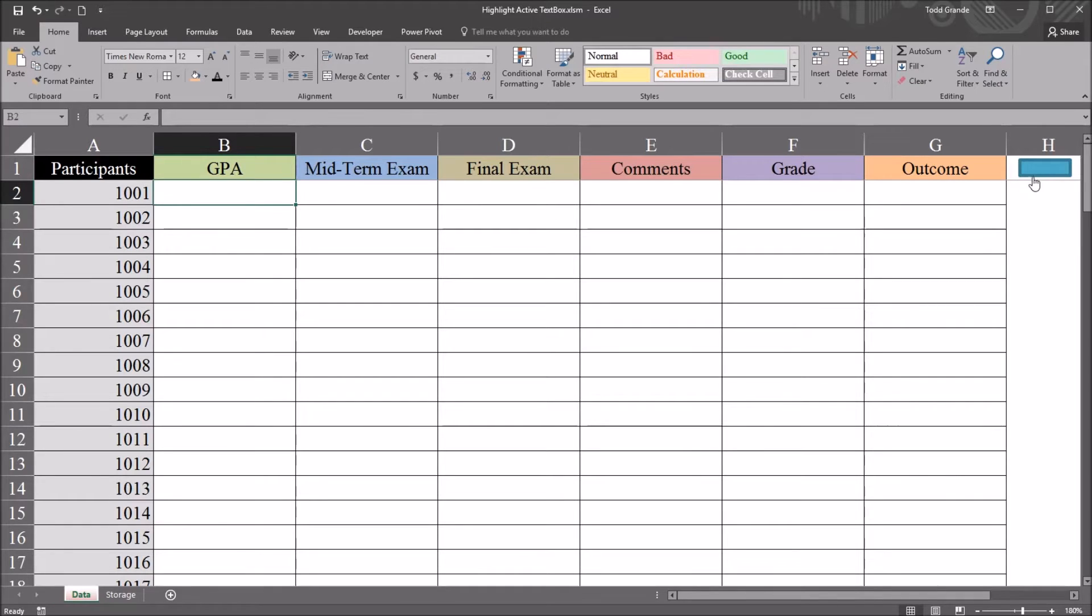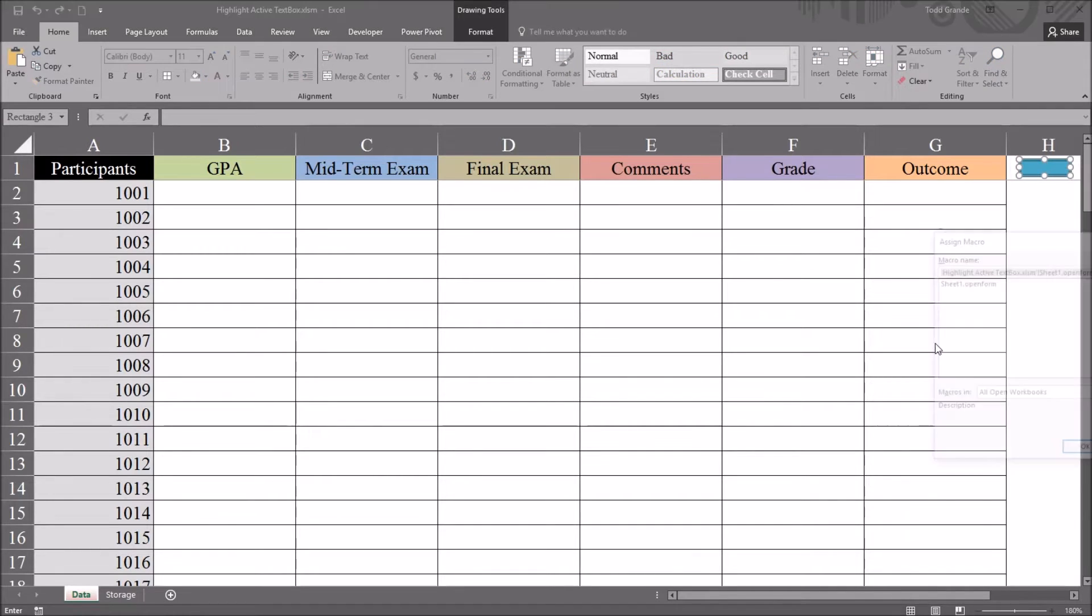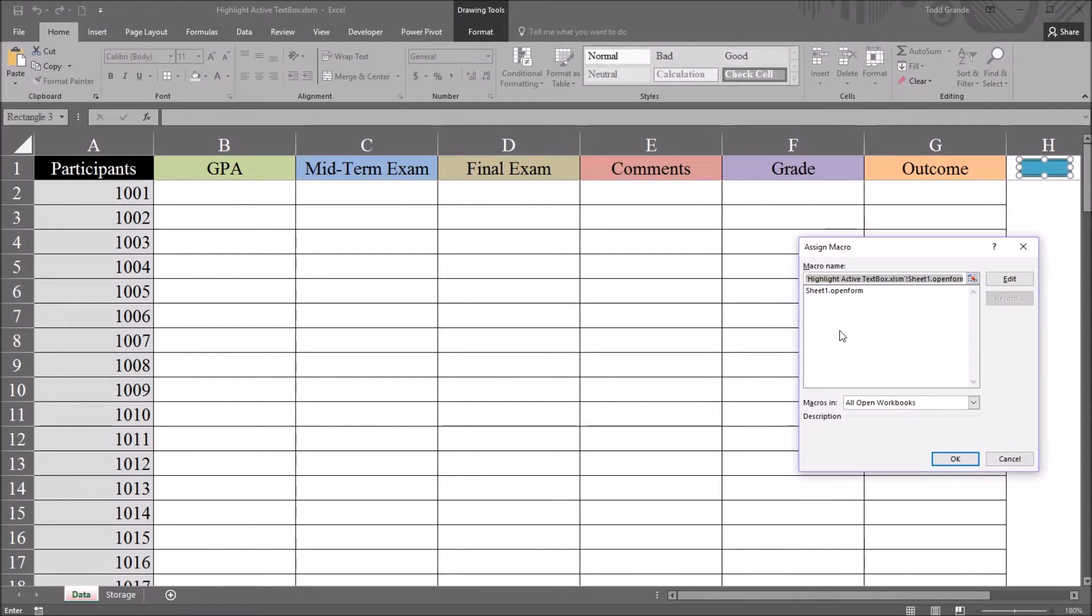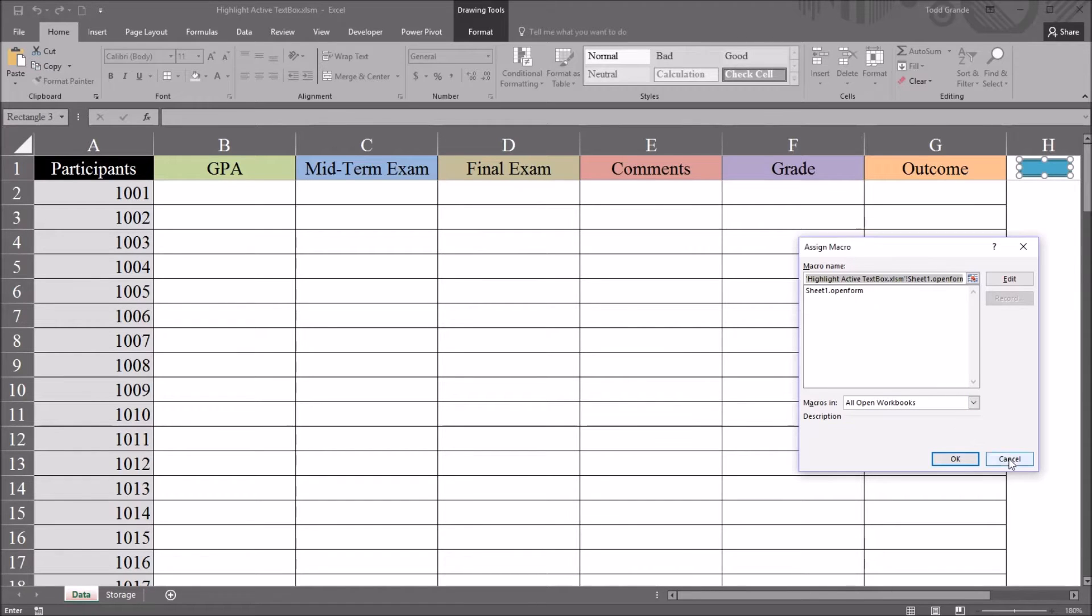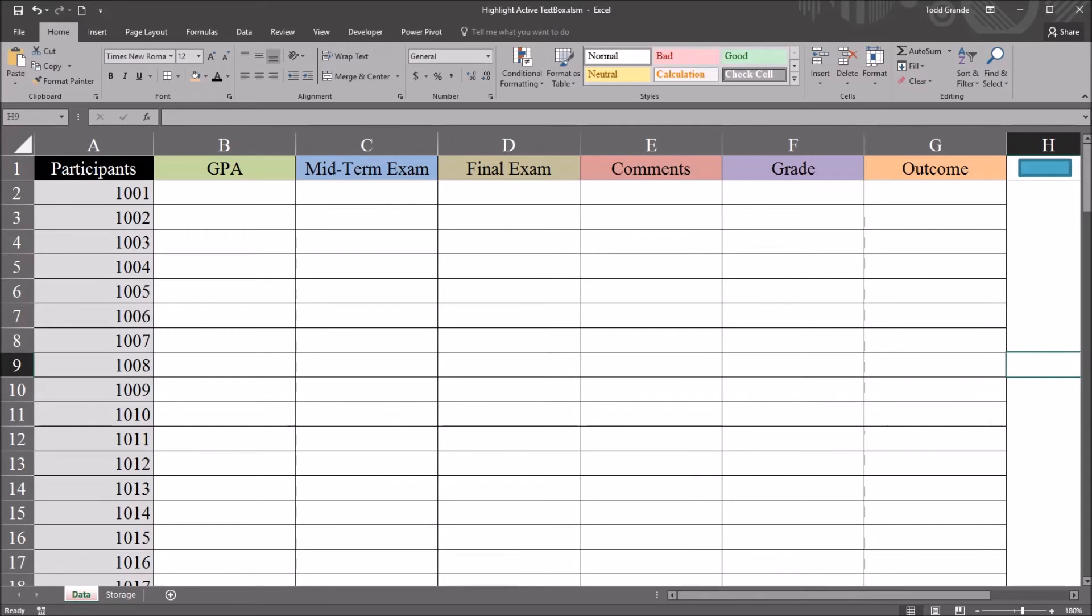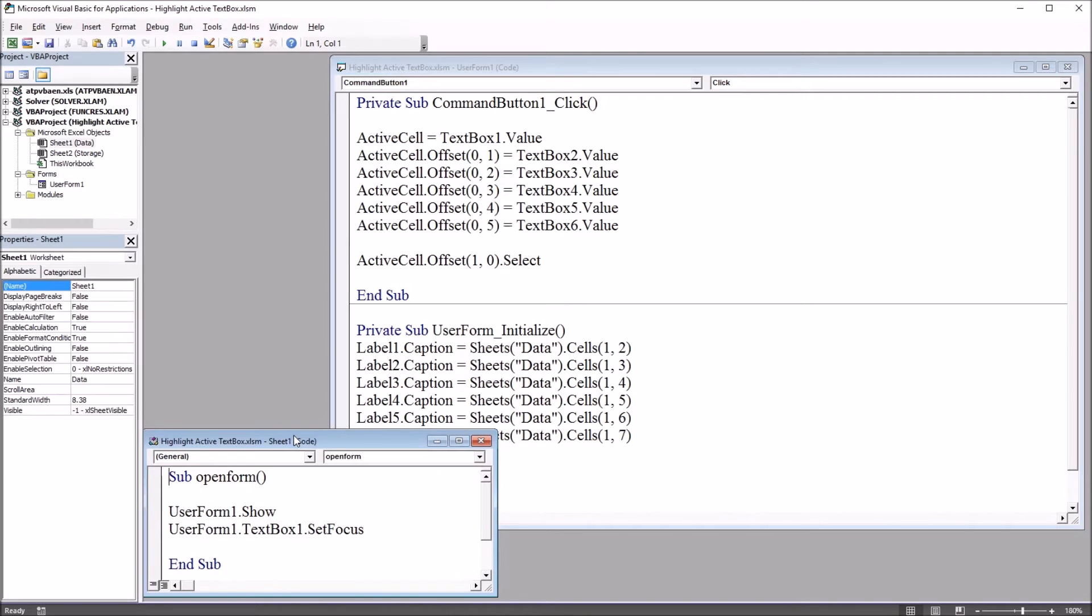So if I move here to this blue rectangle and right-click and go to assign macro, you can see this is associated with a subroutine named OpenForm. If I move over to the Visual Basic Editor, Alt F11, you can see this subroutine OpenForm just has two lines of code, userform1.show,